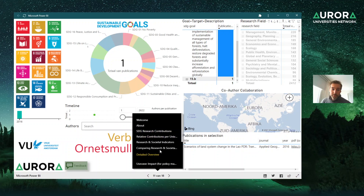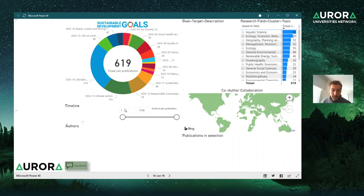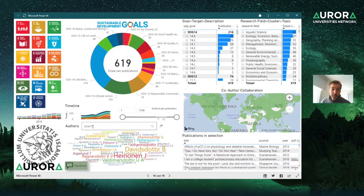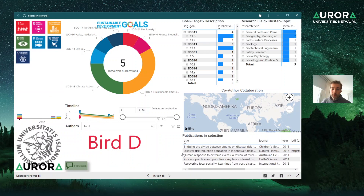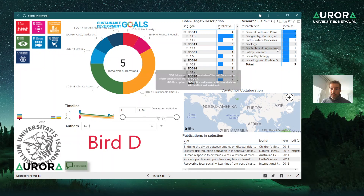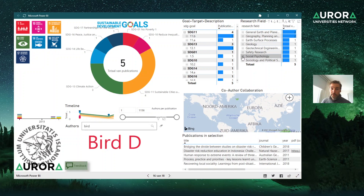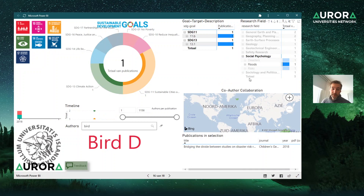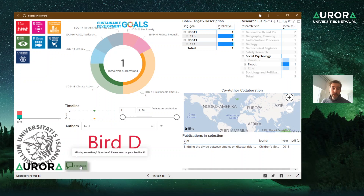For example, going to Iceland, you can search for a specific author or select one from the list. Searching for a test author shows five publications, working on several SDGs and particular research fields, and you can drill down to specific topics. This is how the dashboard works. Thank you very much for your attention — if you have any questions, please use the feedback button to let us know what you are missing or what would help you more.